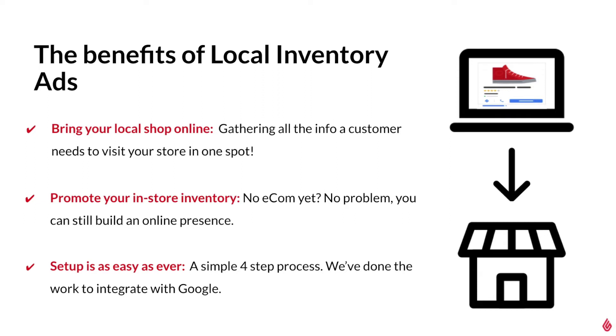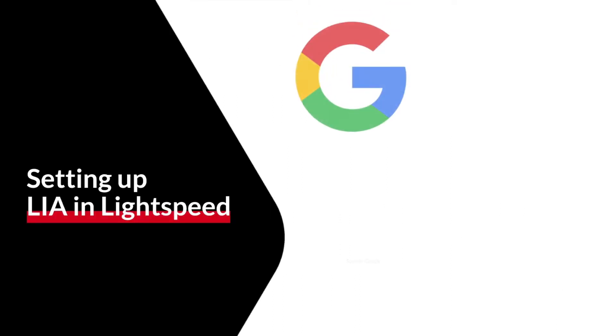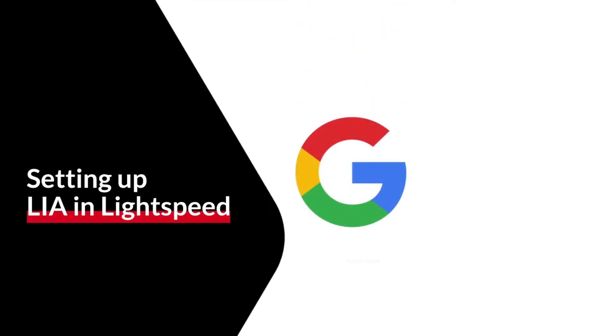However, if you've already put in the work to set this up, you can still connect your account and take advantage of the benefits of viewing your progress from within Lightspeed Retail. Now we'll take the time to go through the setup together.